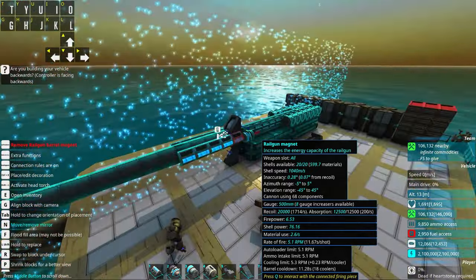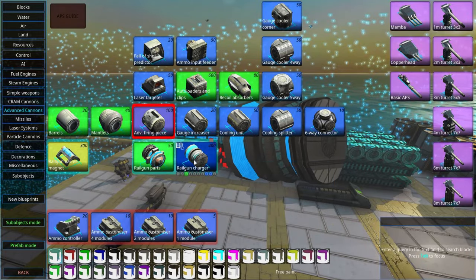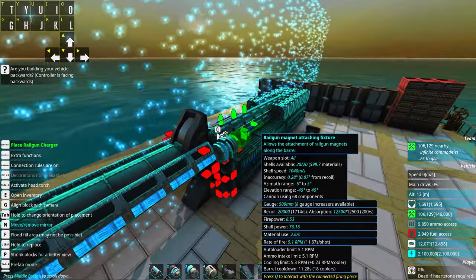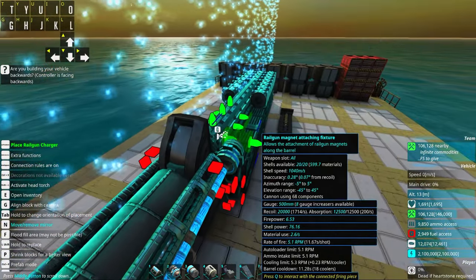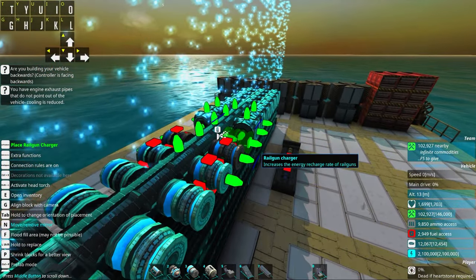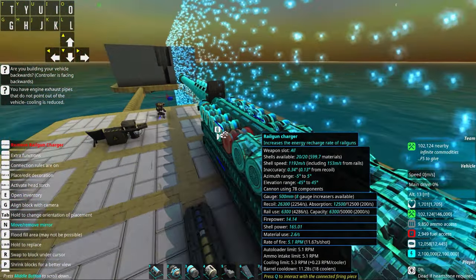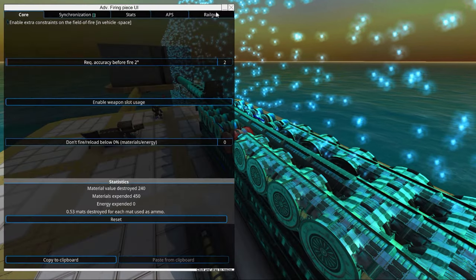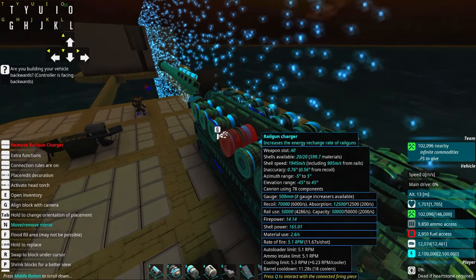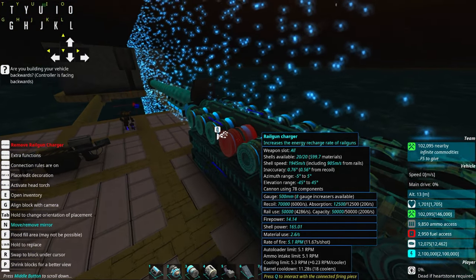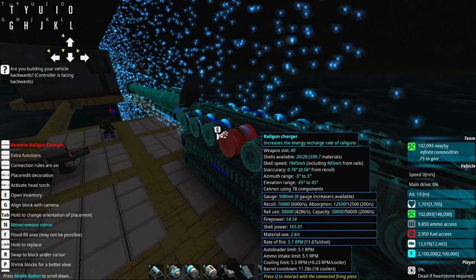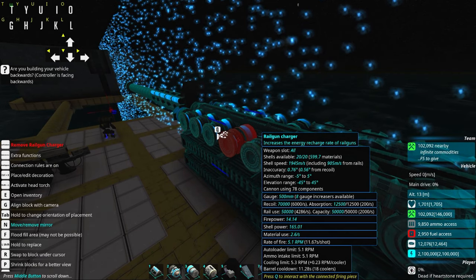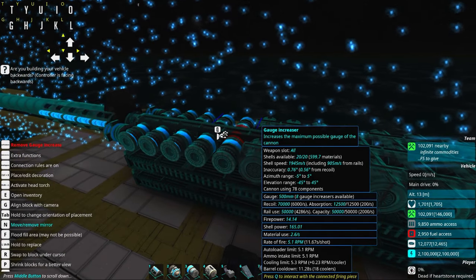Now we need to add railgun chargers. And we should have railgun chargers to amount to a level so that we have the same rpm as the gun. So the rate of fire is 5.1 rpm which is 11.62 seconds between the shots.